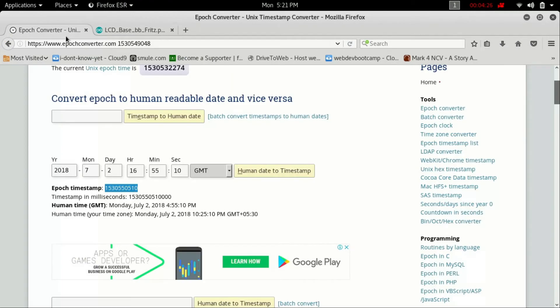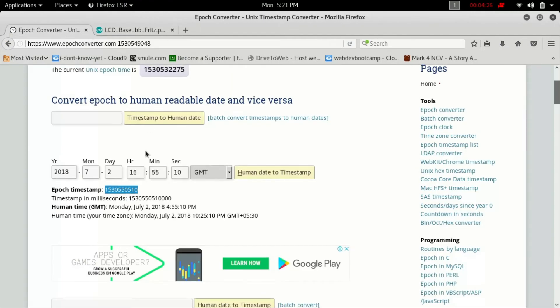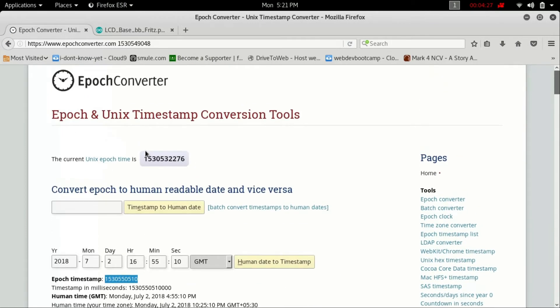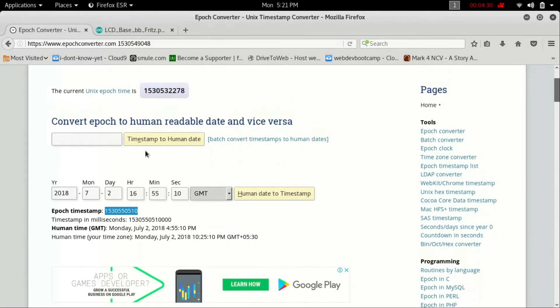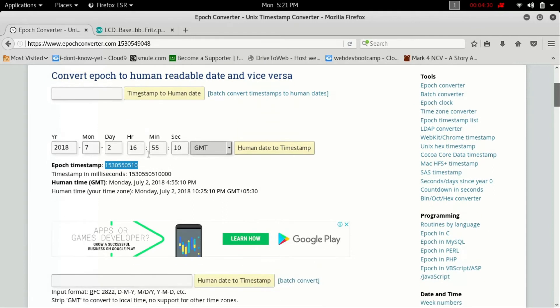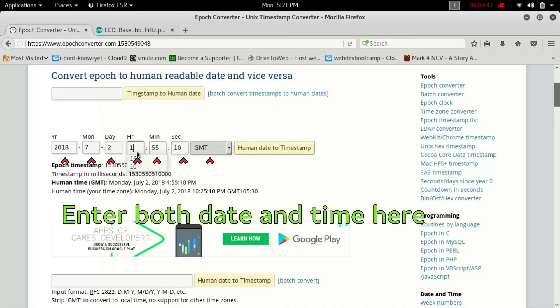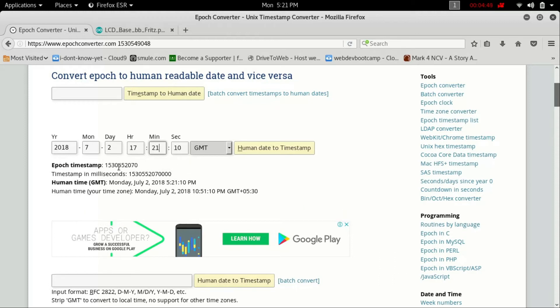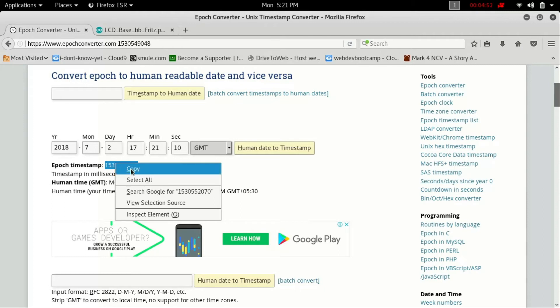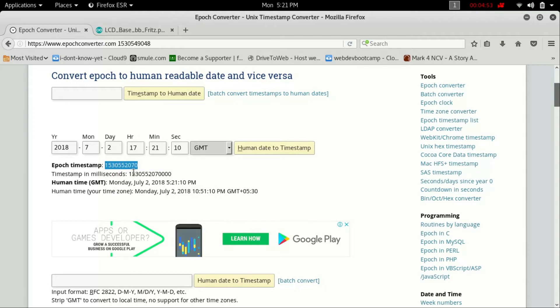After uploading, the link will be in the description. Go to this website and give the date and time here. You can give your local time - mine is now 17:21. Hit enter and copy this 10 digit number.